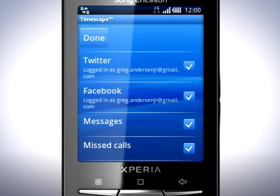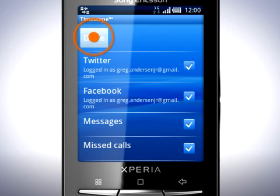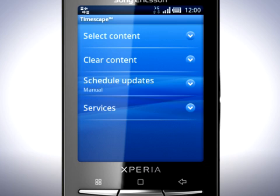If you want, you can tap the checkboxes to select if incoming messages and missed calls will show up in Timescape. I'll let these stay checked to get the full Timescape experience. Tap Done at the top of the screen.